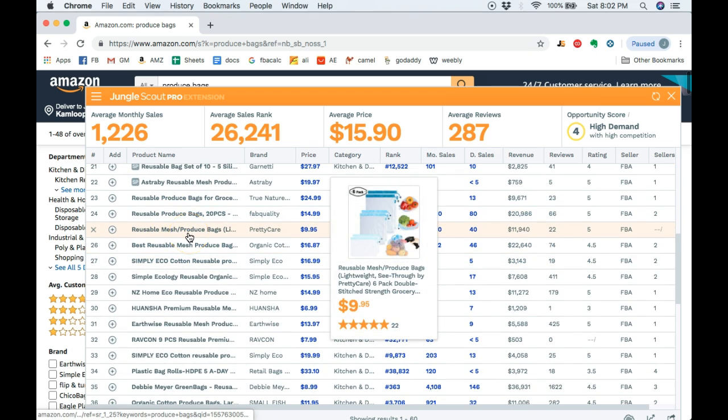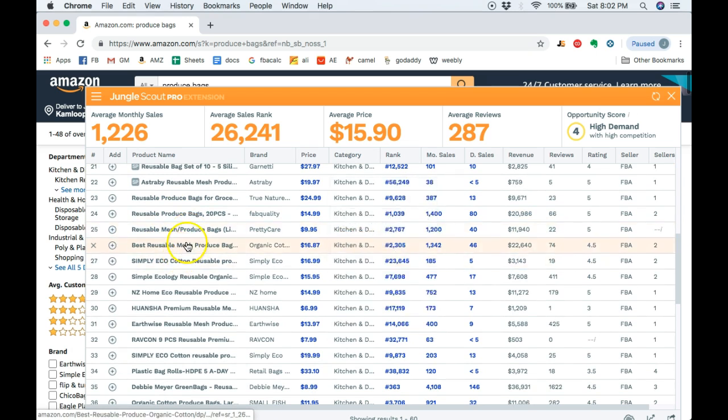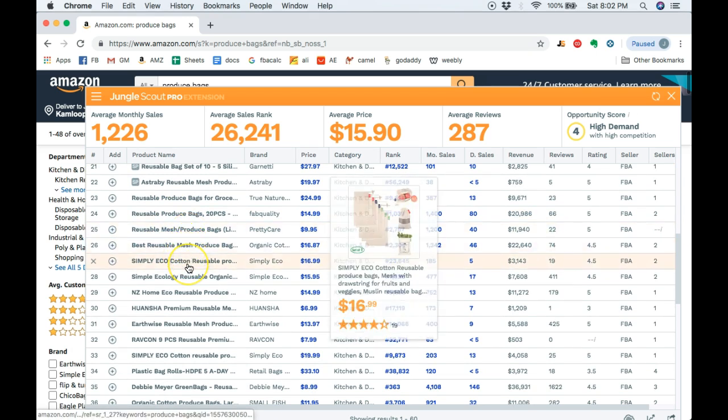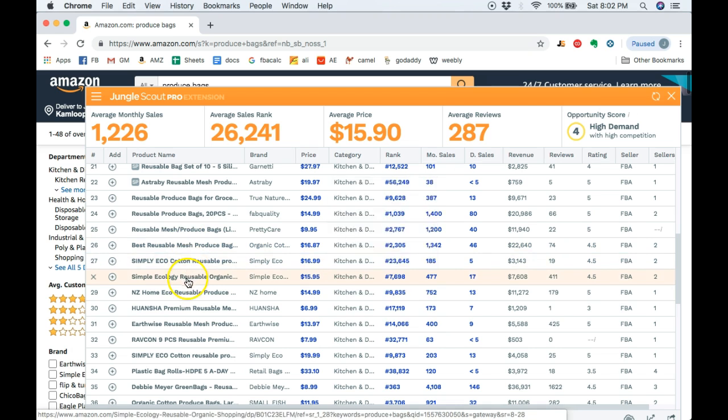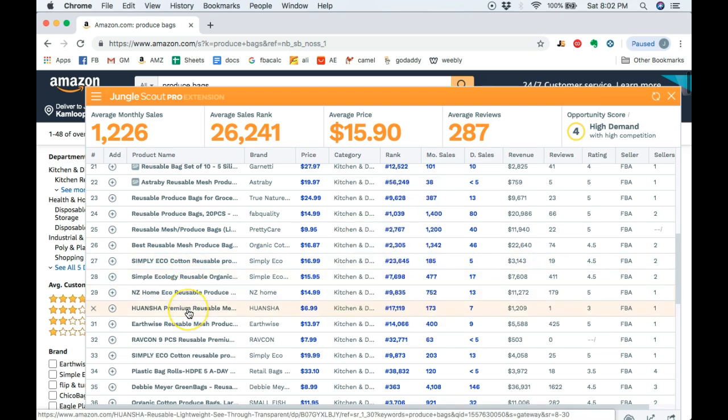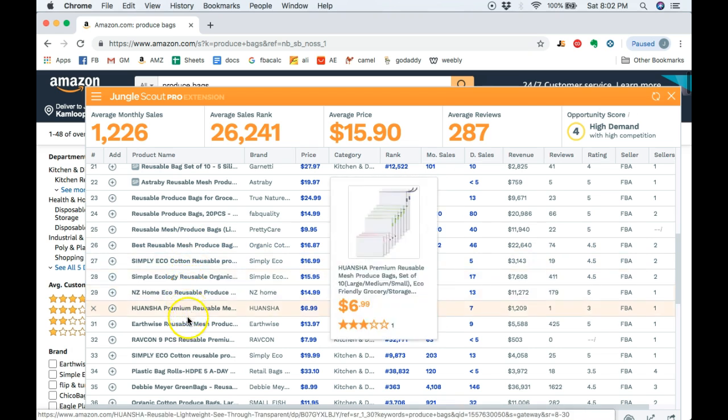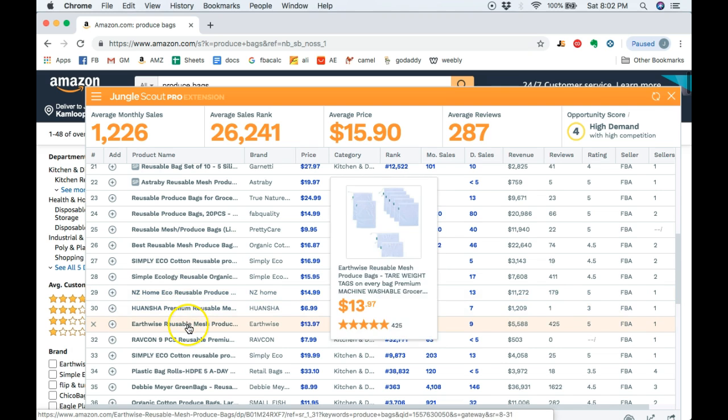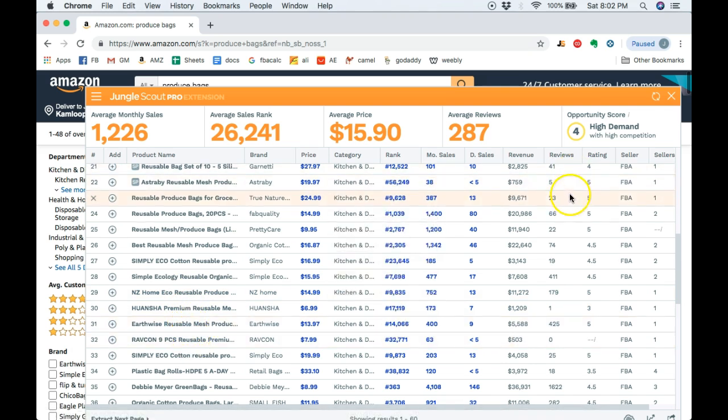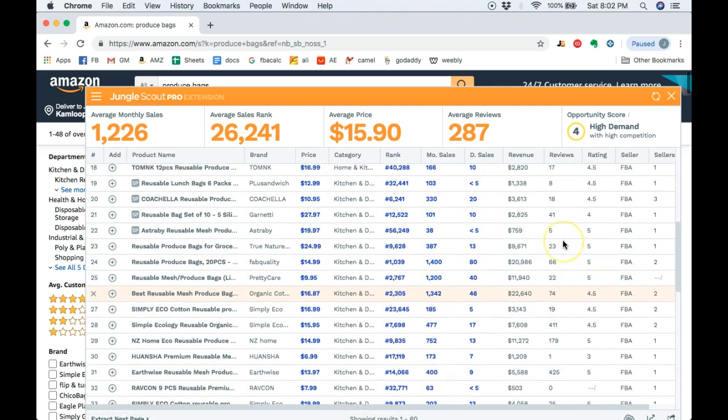However, if you're risky and you want to have something different about it, you're going to be able to probably make it easily in the second page. And the second page looks a lot less competitive. As you can see, the reviews drop significantly.